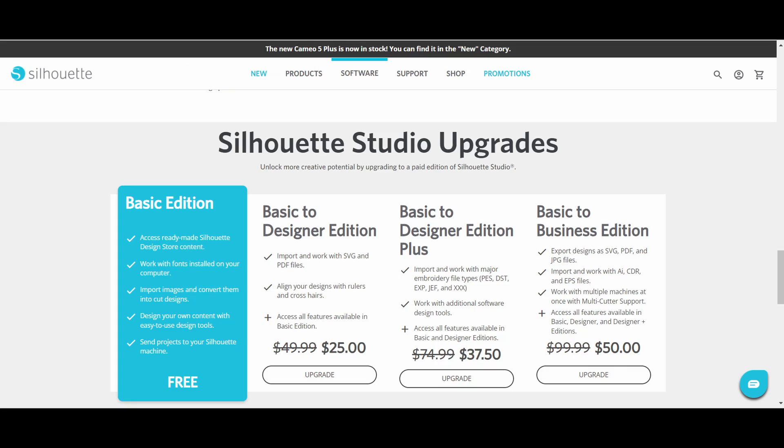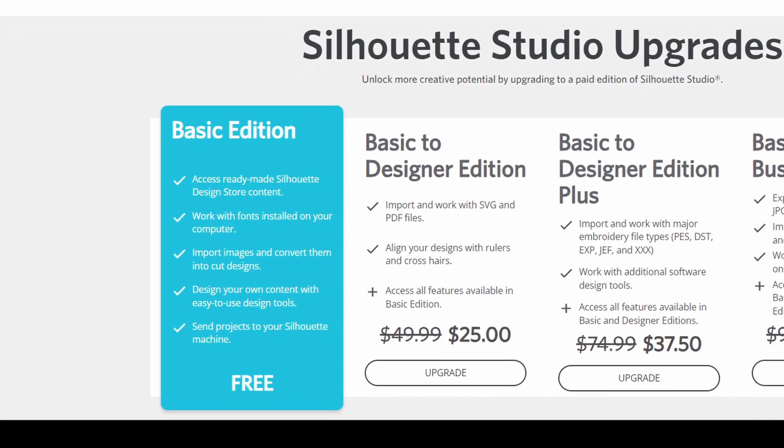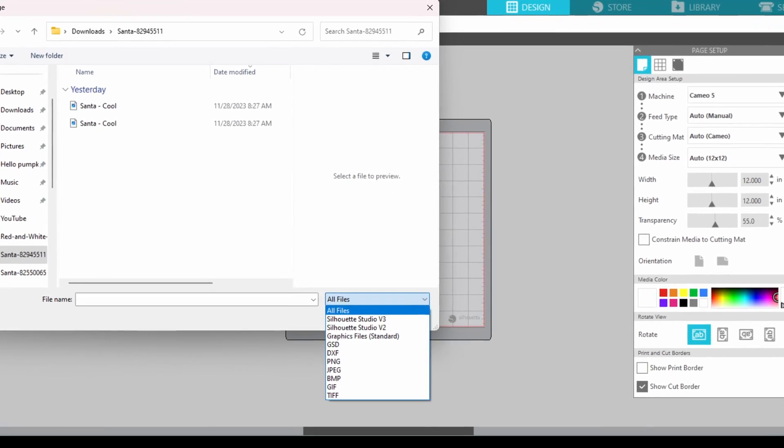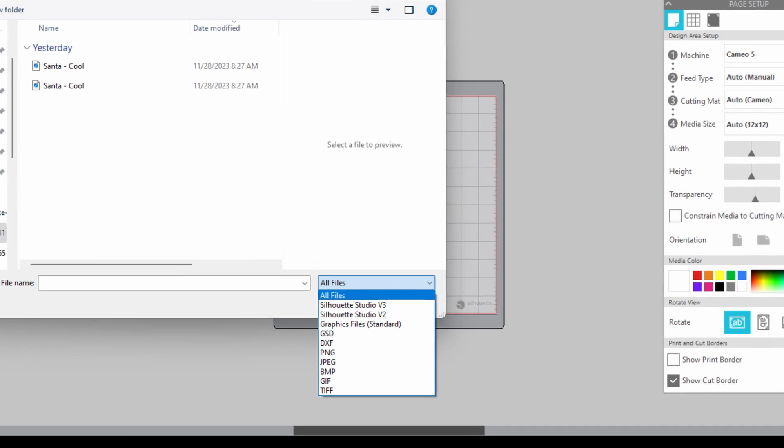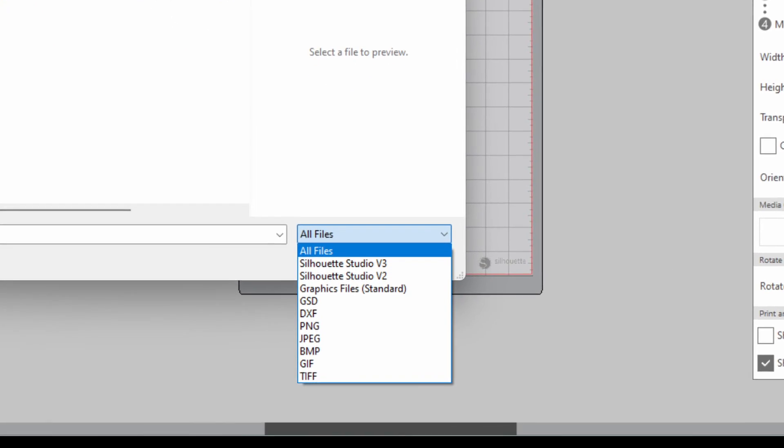When you're using the basic or free edition of the software, you are able to import files from this list here. You can pause to read, but most often you're going to be working with vector files, and in the basic edition that means either dfx files or Silhouette Studio files, or you can use raster images, think jpeg and png, and use the trace panel to turn them into vector files. We can get into more of that at a later date. Right now we're just going to figure out how to get these images into Silhouette Studio.